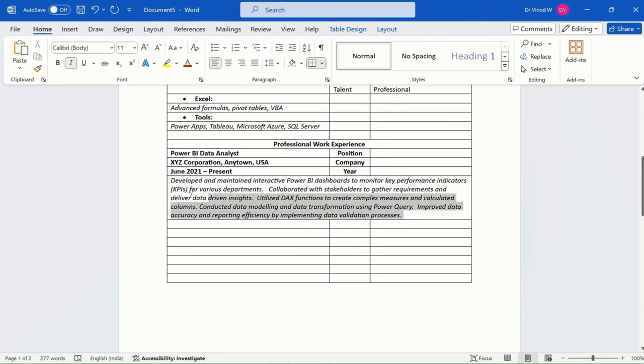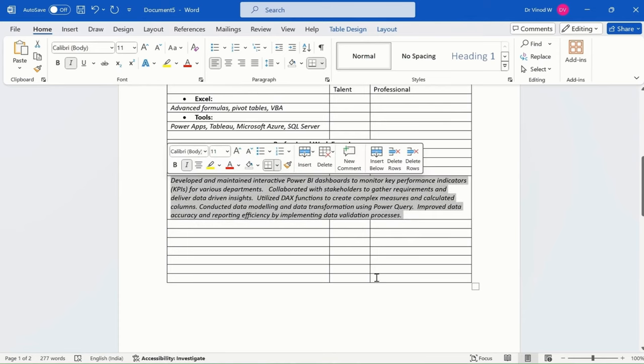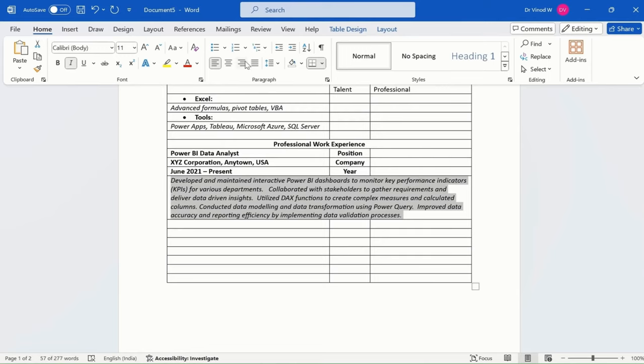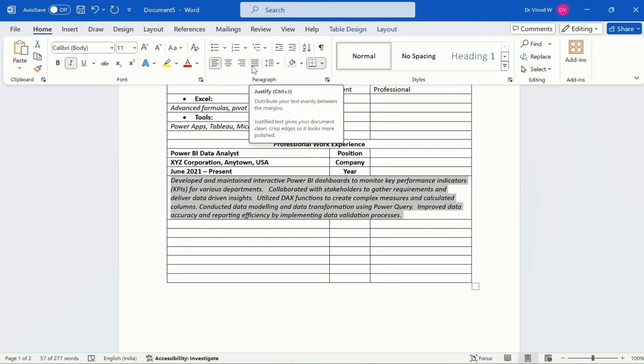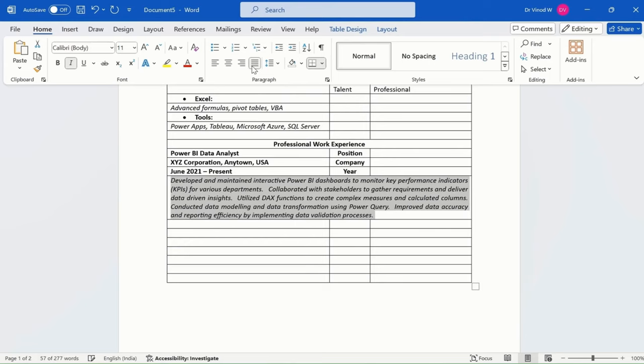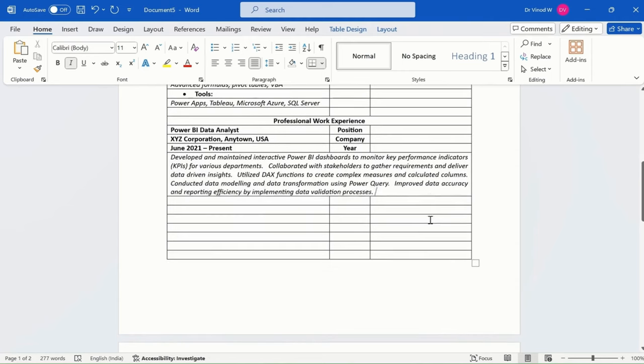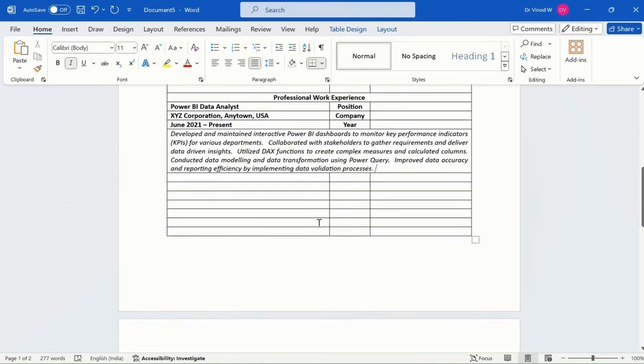Or maybe you can just select this because it's a detailed description for us. Simply just click on this option called Justify. Just click here. So this will automatically adjust the space and we'll get a detailed level of explanation kind of cool.